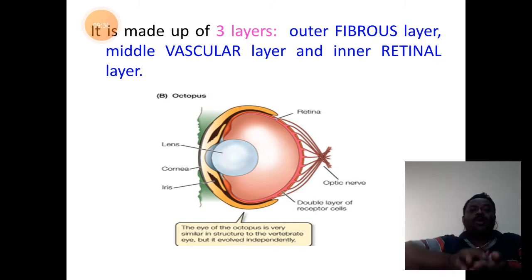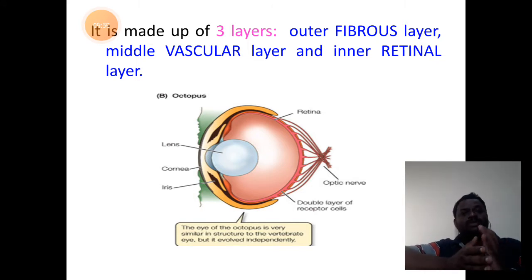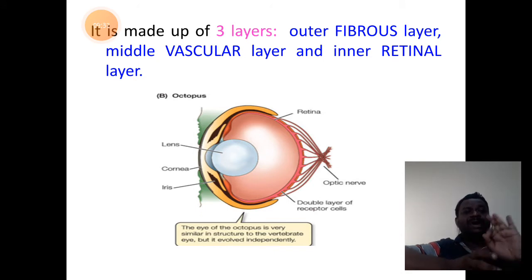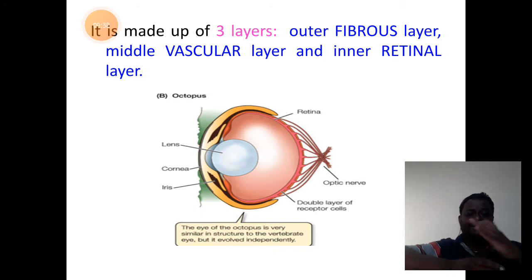The eye of a cephalopod is also made up of three wall layers.